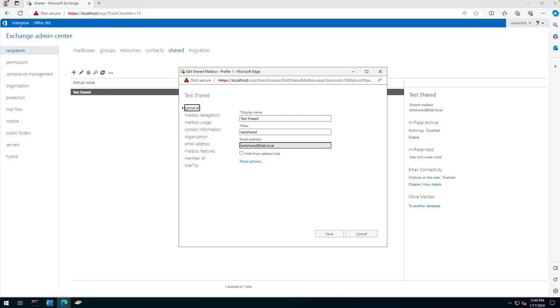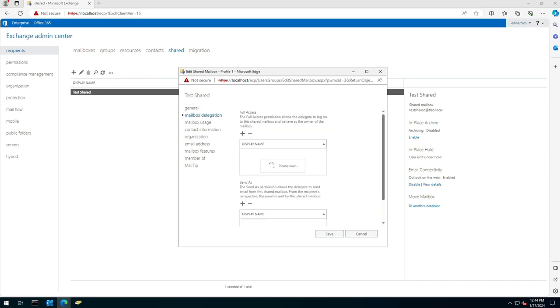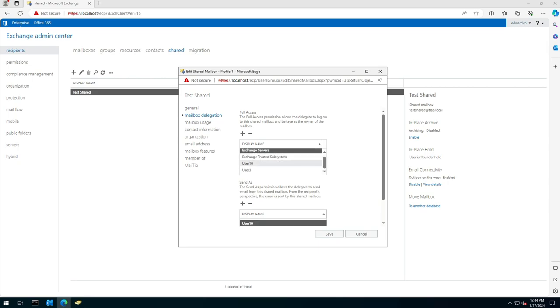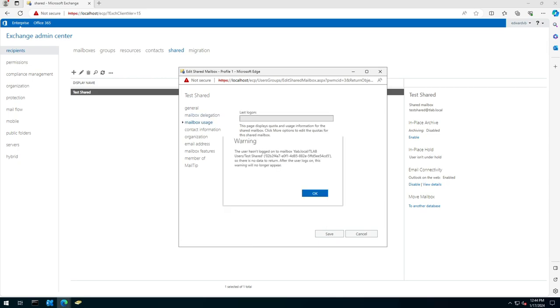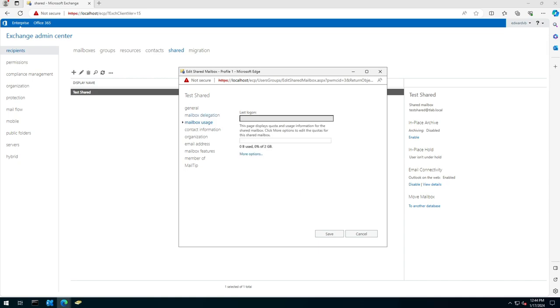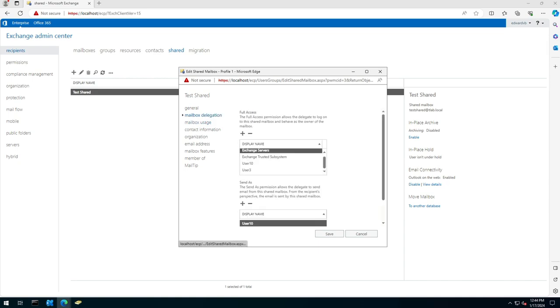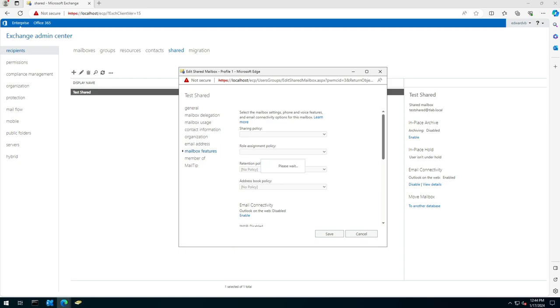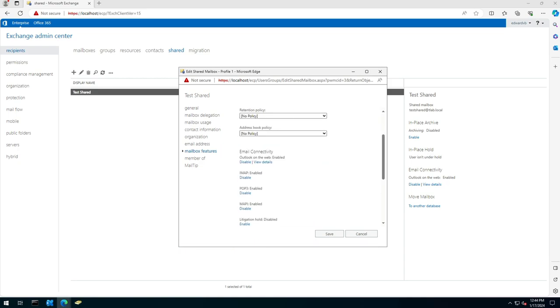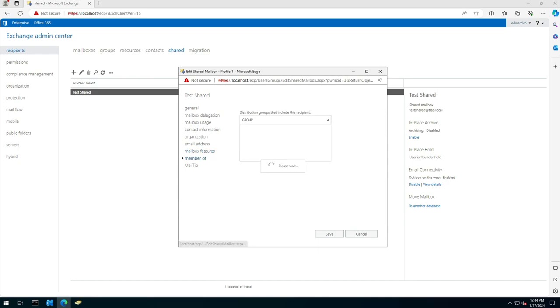So here you can see I've got one test shared mailbox. I've delegated this to two of my users. It hasn't been used yet because it's new. You can see what I can enable on the mailbox—the standard policies, what kind of connectivity they're allowed, etc.